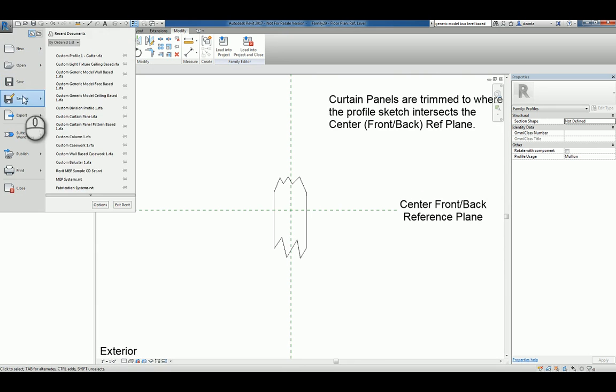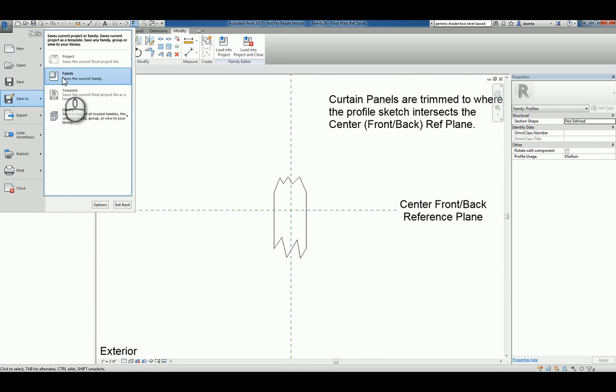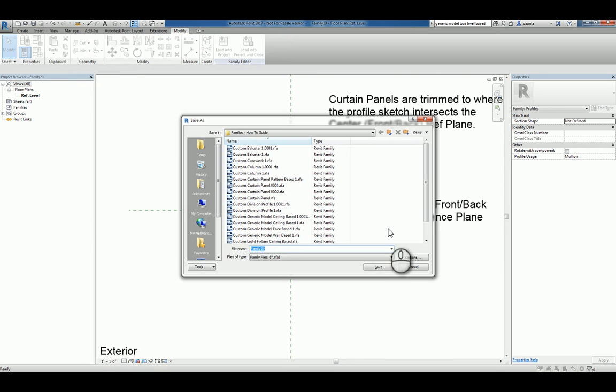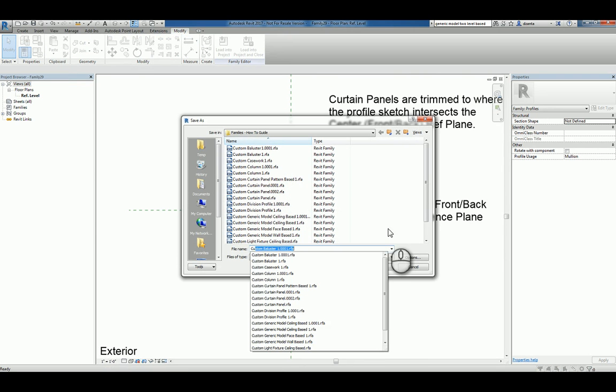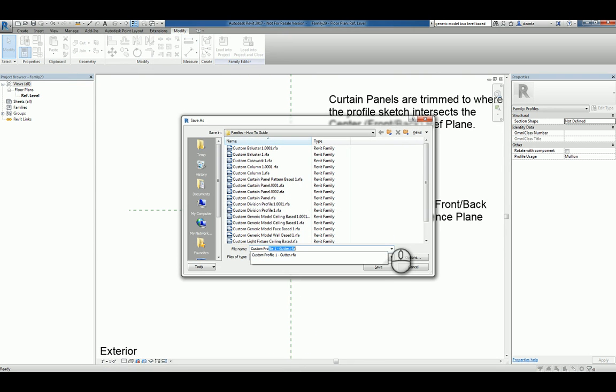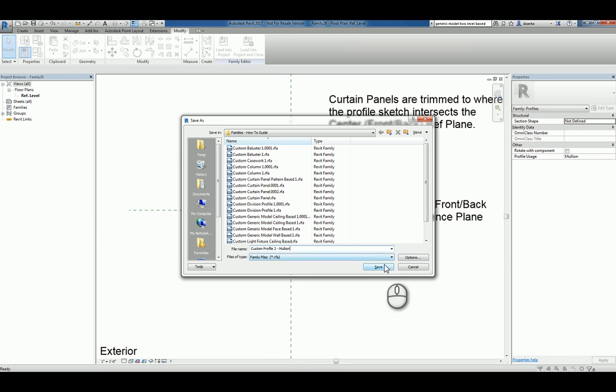We'll save this as a family and we'll call it custom profile 2. And we'll call it mullion. And we'll hit save.